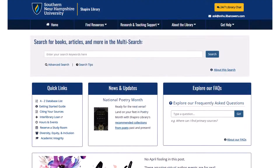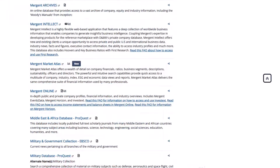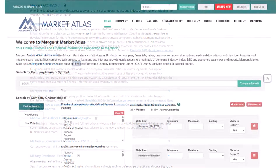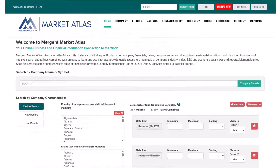To navigate to the database, click on the link provided in your course, or from the library homepage, go to the A-Z Database List link in the Quick Links box on the left side. Then click on the link for Mergent Market Atlas.